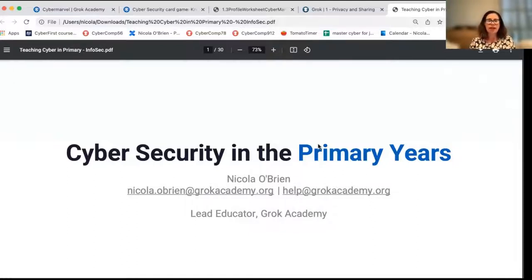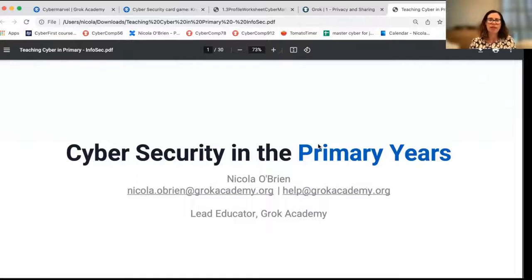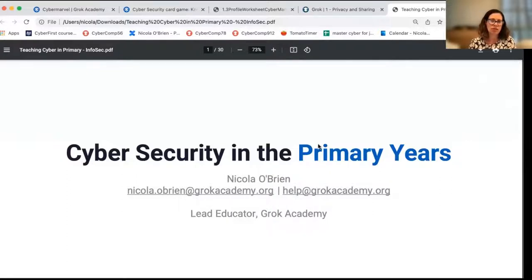Before we get underway, I'd like to acknowledge the traditional owners and custodians of the land where I am recording today, the Camaraygal people. I'd like to recognize the First Nations people of Australia as this country's original teachers and holders of knowledge.